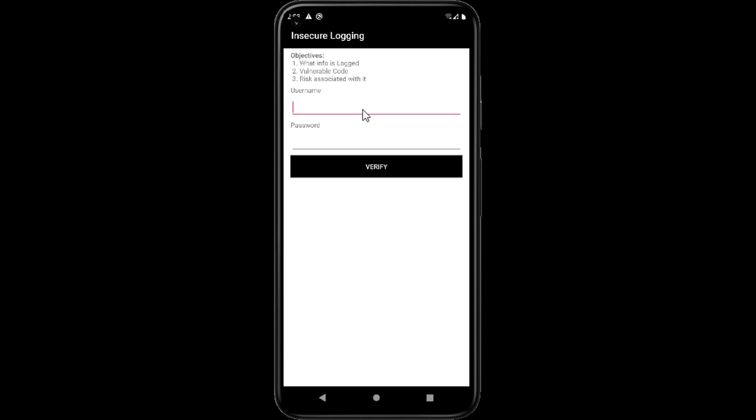In every device there is a log file where all our activities have been saved. But due to a vulnerability in Androgoat, our username and password will also be saved in the log.